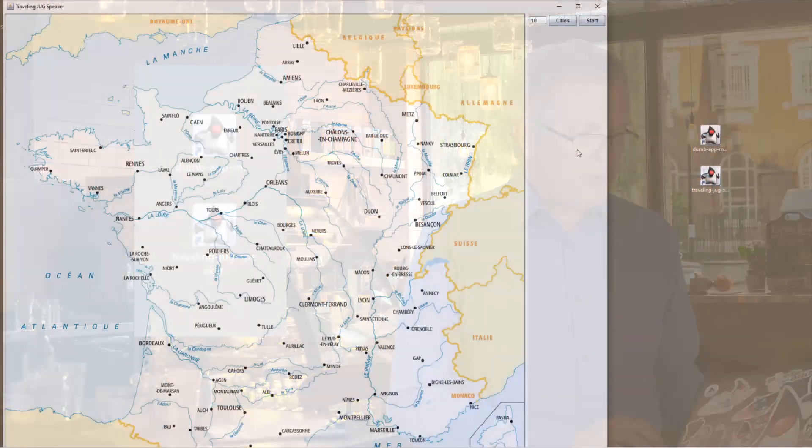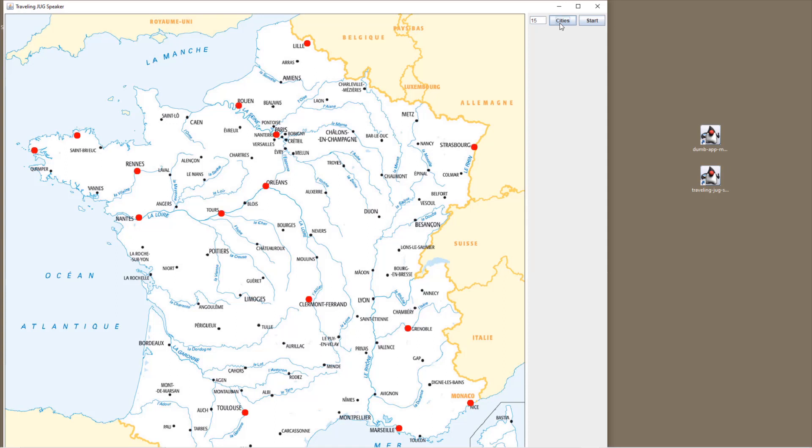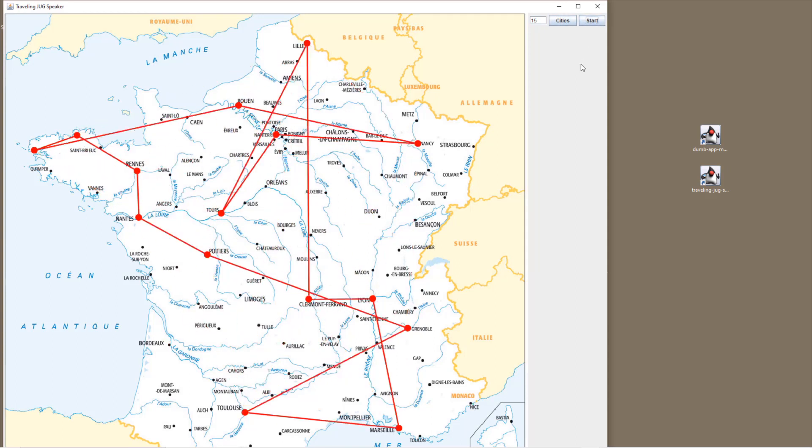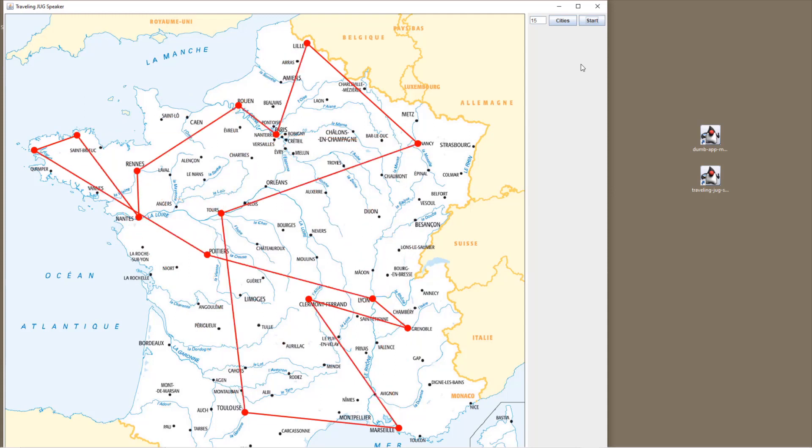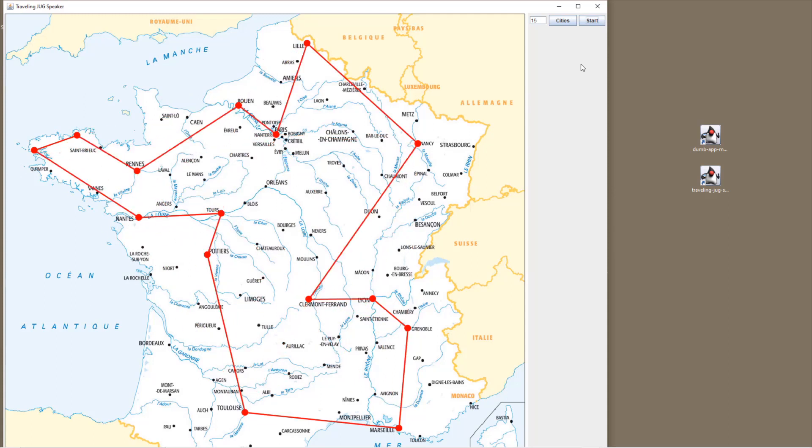So let me double click on it. You have a nice map of France here. You can draw the jugs from France, 15 out of 20. Those are the cities that have been chosen. Let me choose another set of cities, by the way. You can change this set and if you click to start, your optimizer will start optimizing the best travel, the shortest path among all the cities. This is how the Travelling Jug Speaker application is working natively on this machine.